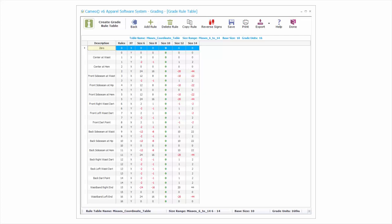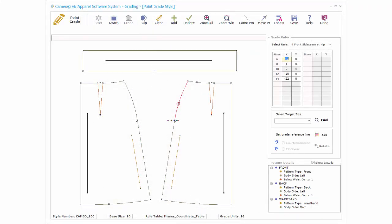Grade rules in the table can be applied to any point on any pattern in any file, so you can create tables with as little repetition as possible. The point grade method also uses x-y coordinates to grade patterns and does require grading skill. It works in conjunction with coordinate grading to help develop grade rules for unusual pattern shapes. Point grading does not work with measurement grading.